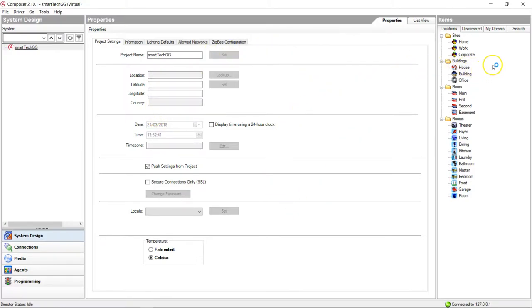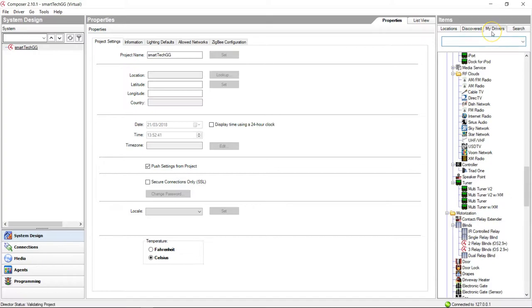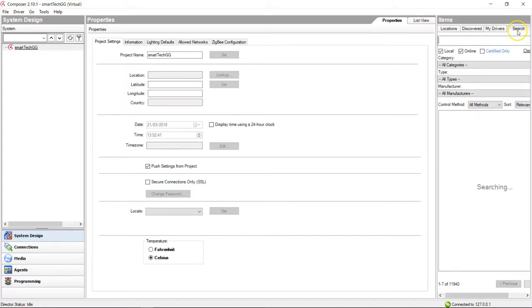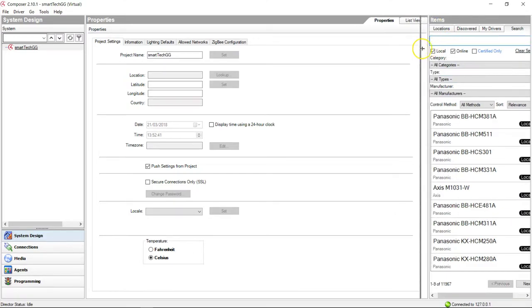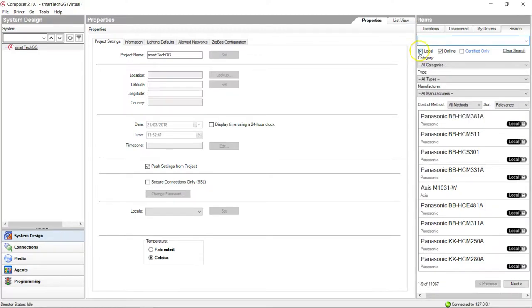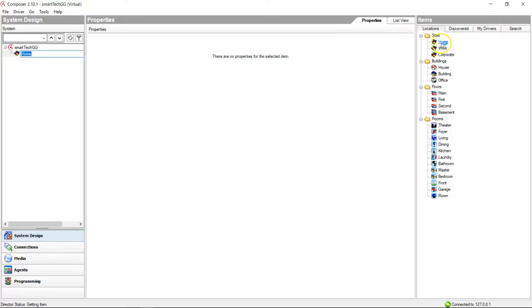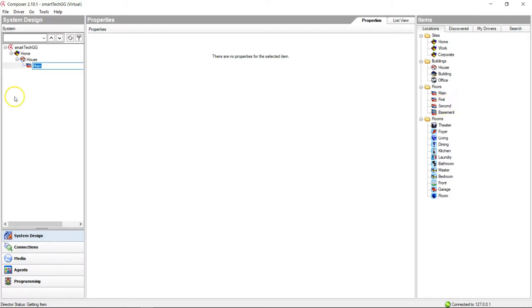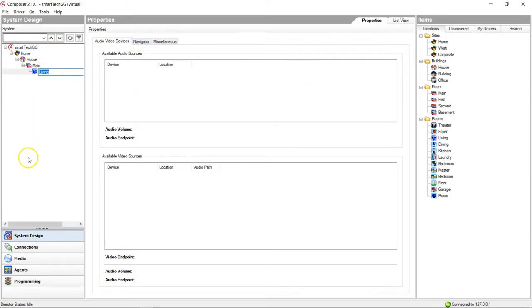On the right-hand side you've got a list of items that contains locations, any devices on your network that can be discovered, drivers, and you can search for new drivers. Let's start making our project. We're going to start with a home and this is going to be on the main floor. We're going to have a living room there. This is just a very basic overview really of building up a system.